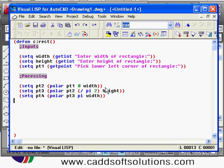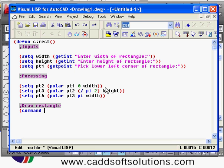We have located all the points. Now I want to create the rectangle, so I will use the command function. To use any AutoCAD command in AutoLISP you use the command function — whatever AutoCAD command you want to use, you can call it this way. I want to use the line command, and after 'line' I give a space, then the sequence follows the command prompt sequence.